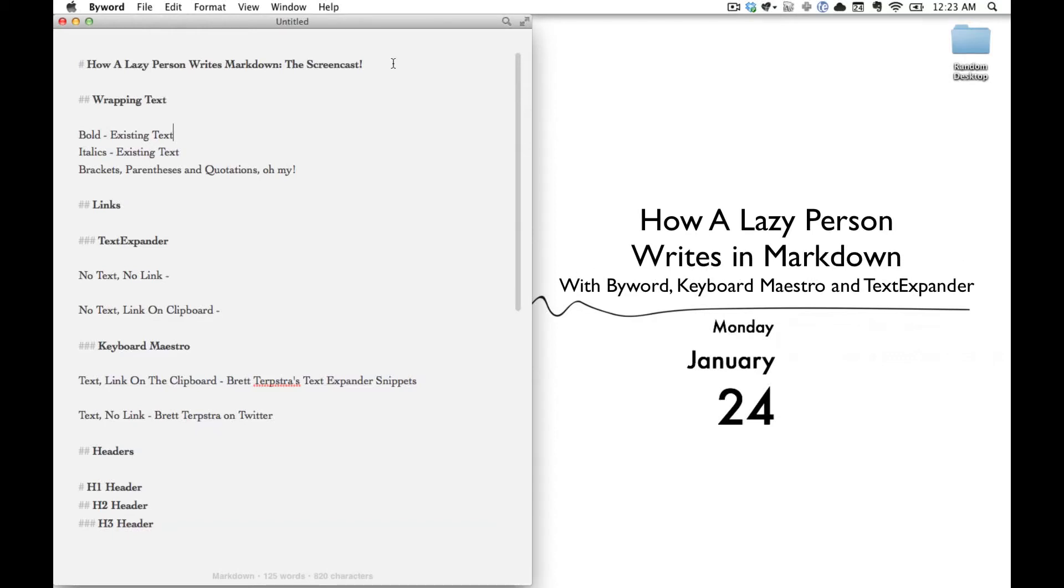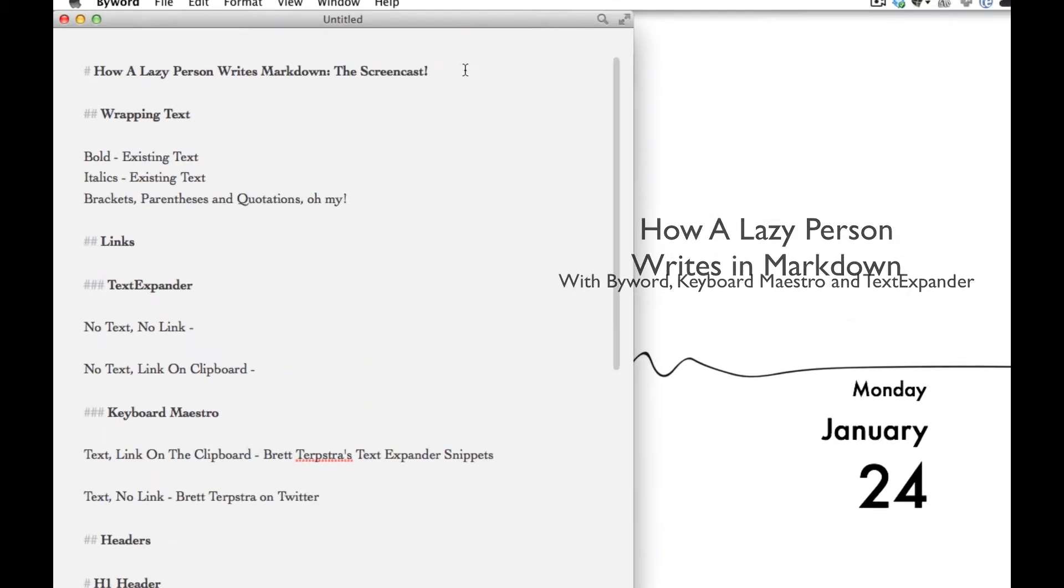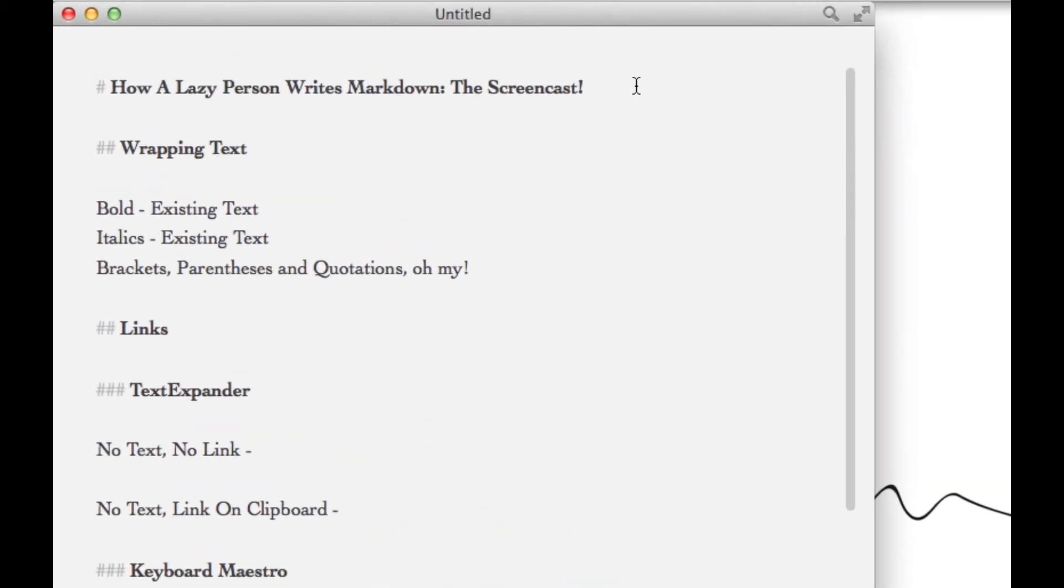Hi, I'm Michael Schechter from abettermess.com and today I wanted to talk about how a truly lazy person writes in Markdown. Now Markdown is this great language that makes it fast and easy to write but also quickly format whatever you're writing for the web.